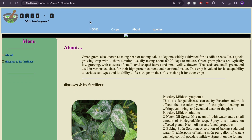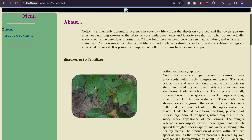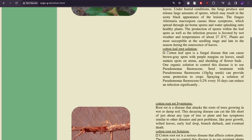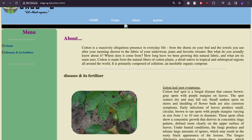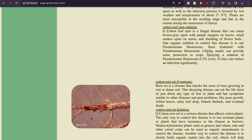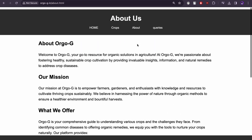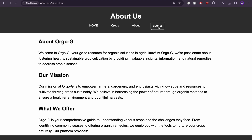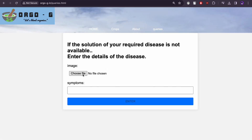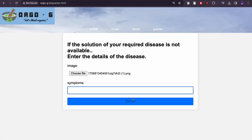We have many such crops. If we go to fibers, we have cotton and the diseases affecting the cotton crop. One of the diseases is cotton leaf spot — here is a picture of it — along with the method to prepare and use the organic fertilizer. This is the about us page. If any crop is not present on the website, the customer can upload a photo, enter the symptoms, and it will be sent to us. Thank you.